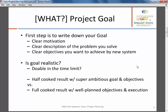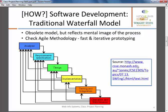Once we understand the project goal, how do we proceed? Let's look at the thinking in software development. There has been the traditional waterfall model — it is an obsolete model, but it gives us a mental image of the process flow. For small projects it may be applicable; however, in today's world we need more advanced approaches such as agile methodology with faster iterative prototyping. There are also models like the fountain model and spiral model.